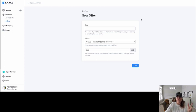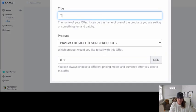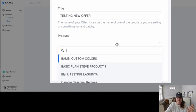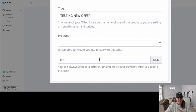Everything else is unique to the solution that you are selling. So first let's name your offer. I'm going to write in here 'testing new offer,' and for right now I'm going to remove the product. If you remove a product, that is what we call a ghost offer, so you can use an offer whether you have a product or whether you don't have a product and you need a price.